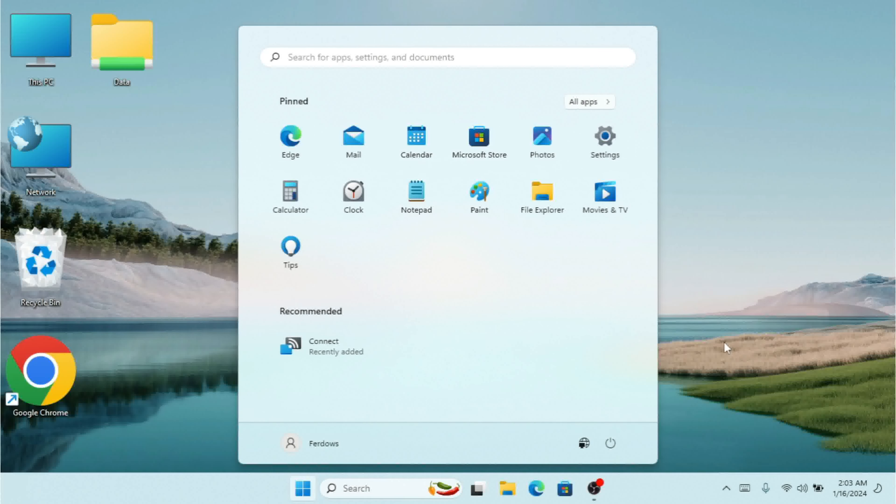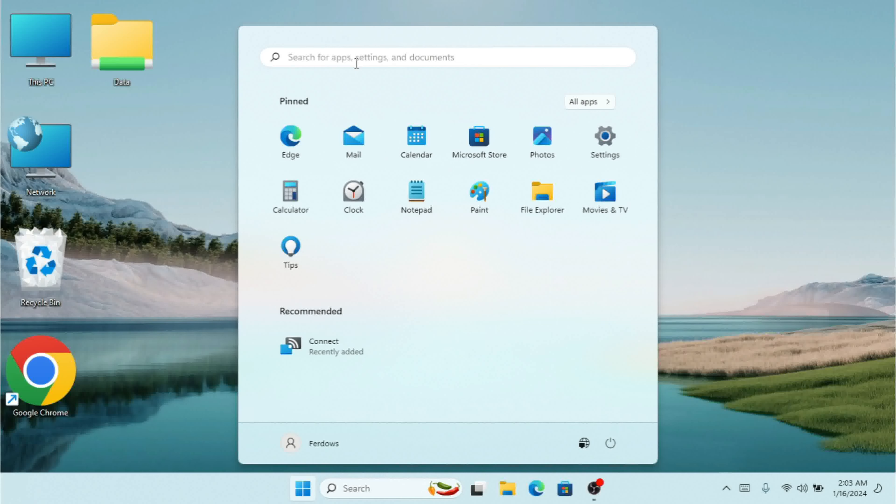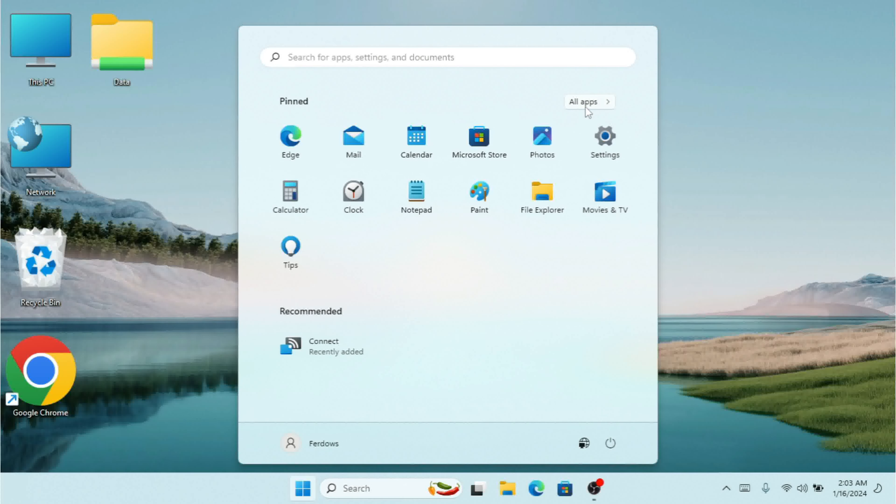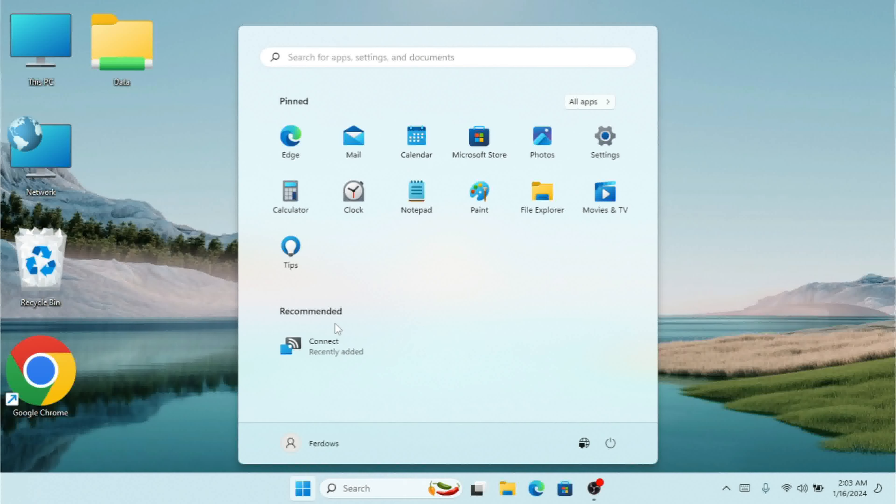As you can see, the Start menu shows where I can search for apps and documents. I can see my pinned apps, click on All Apps to see all apps in Windows, and I can click on recommended apps.